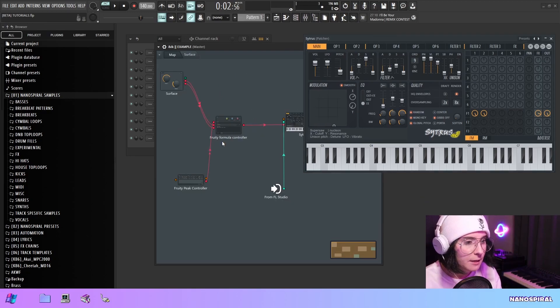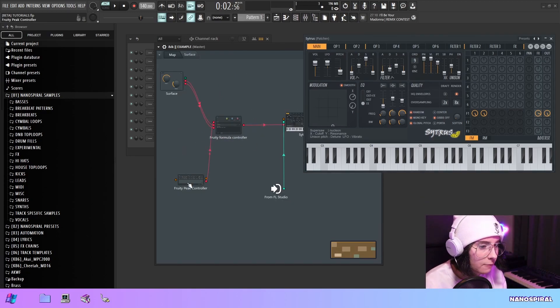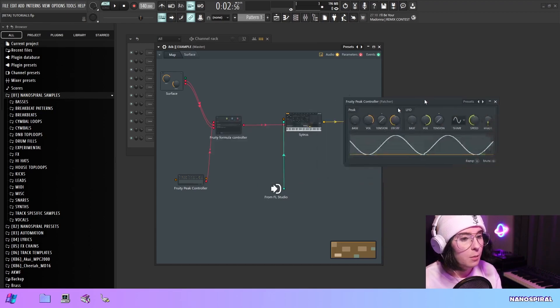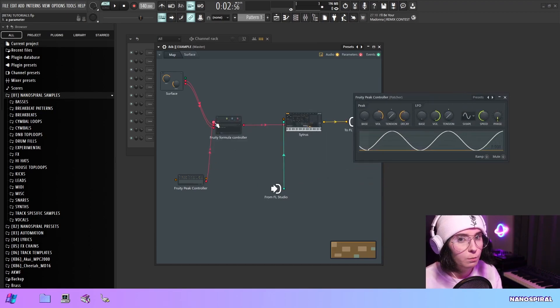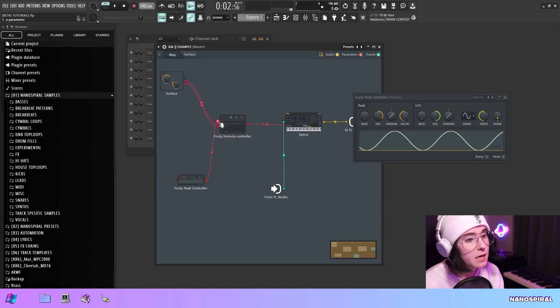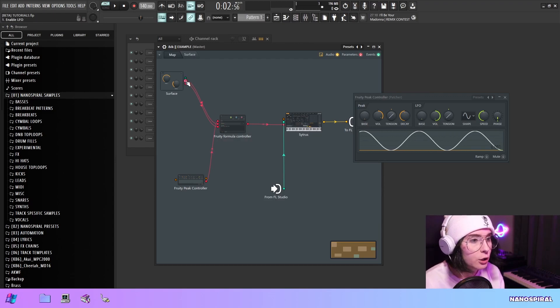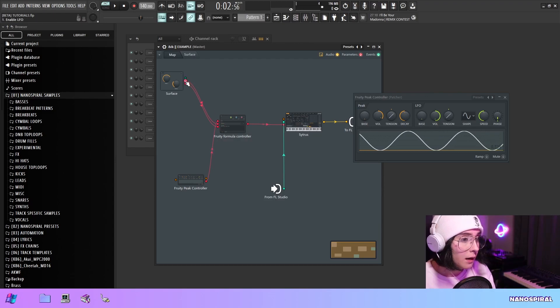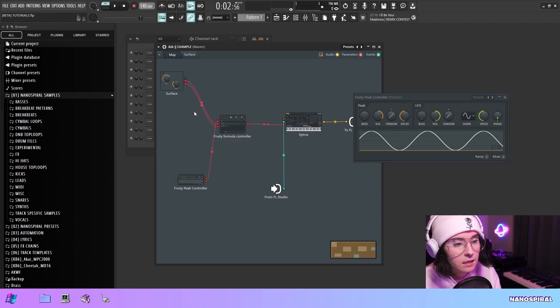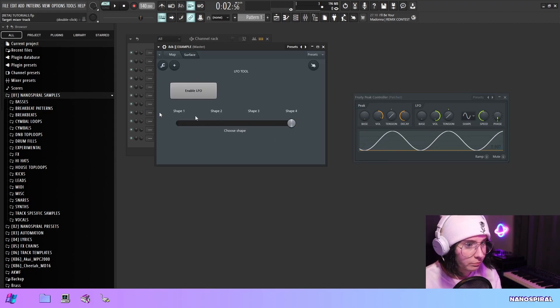So what's happening in this formula controller is that I'm feeding a sine wave from a peak controller into input A. Input B is connected to this enable LFO button. And finally input C is connected to the choose shape slider.